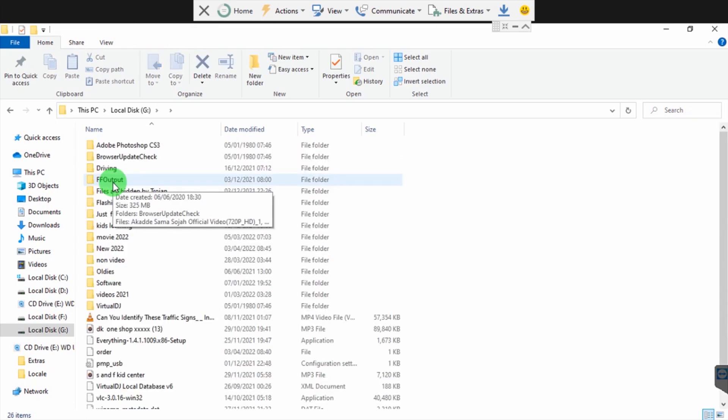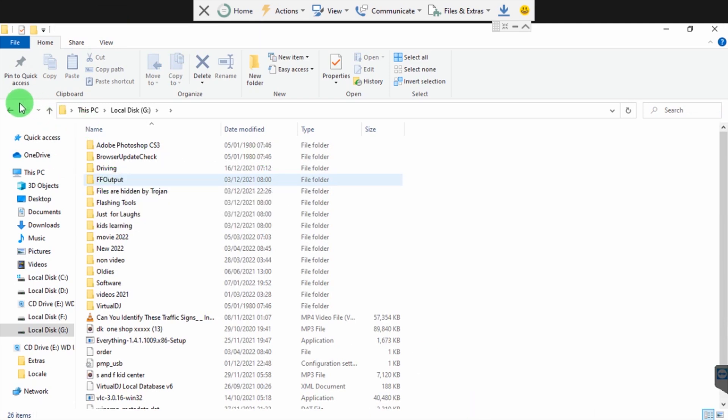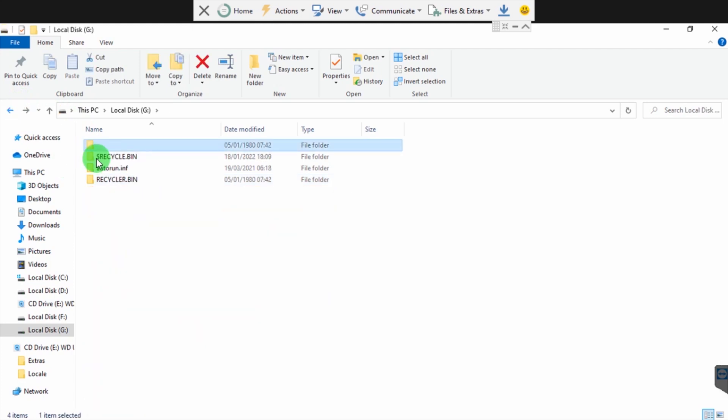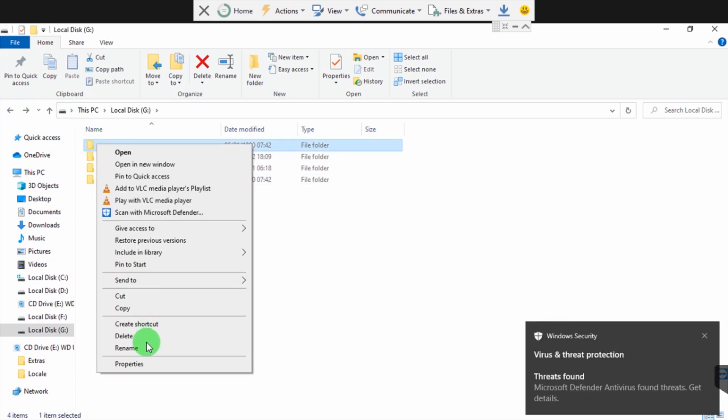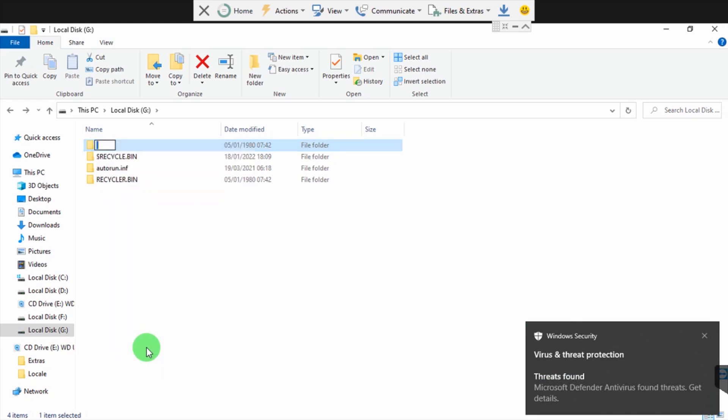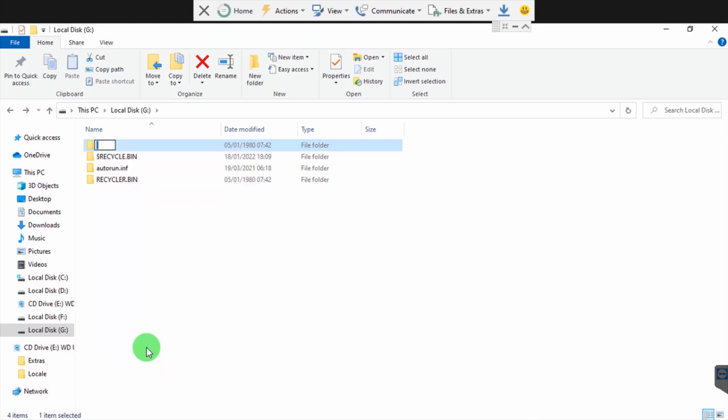So you open the folder that has no name - you see all our files have been recovered. We'll rename this folder without a name so we can easily identify our recovered files. Let's name them recovered backup.